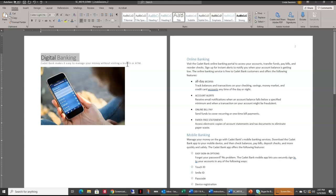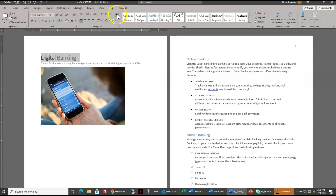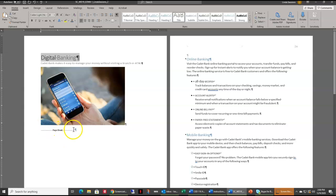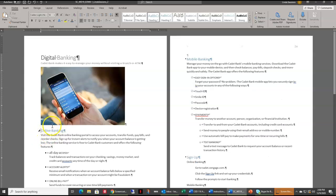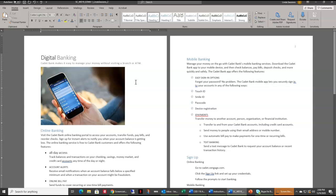The next thing is to delete the page break and the extra paragraph mark at the bottom of page one so that the Online Banking heading appears directly after the picture. The easiest way to see if you have a page break is to turn on your Show/Hide marks. Up here in the paragraph section on my ribbon I'll click Show/Hide, and I can see the page break and paragraph marking. I'll highlight that and hit Delete so Online Banking moves underneath the picture, then turn off Show/Hide.